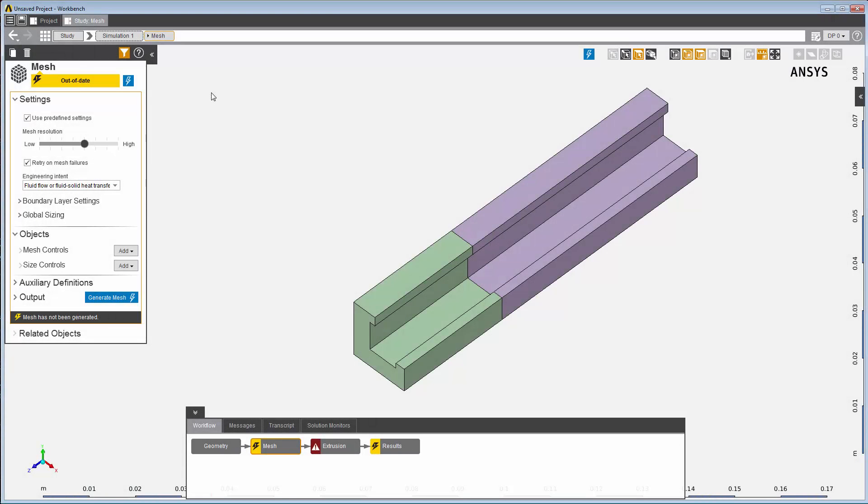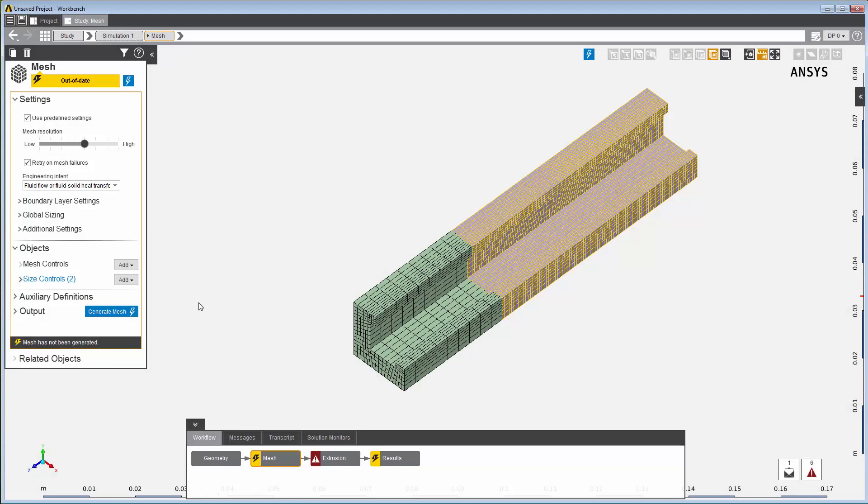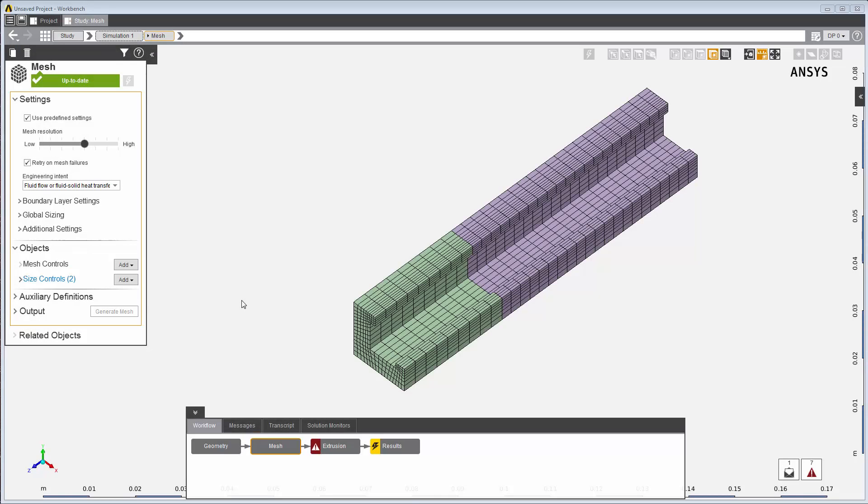I'll proceed to the mesh task. The template has already defined certain default settings. I've made some adjustments to the settings to produce a better mesh. I'll update the mesh task to generate a computational mesh.